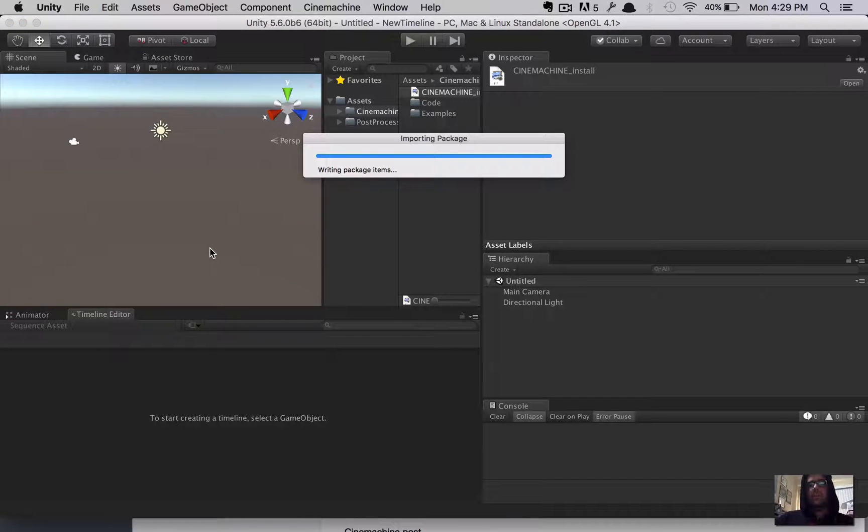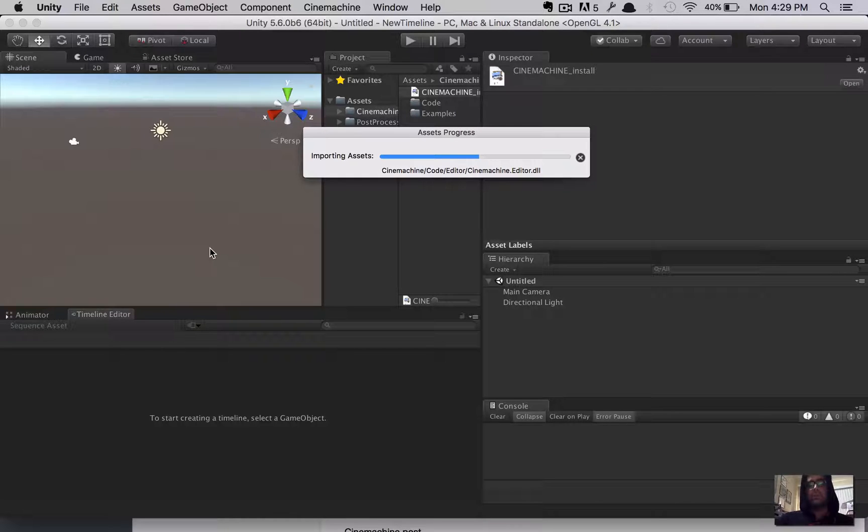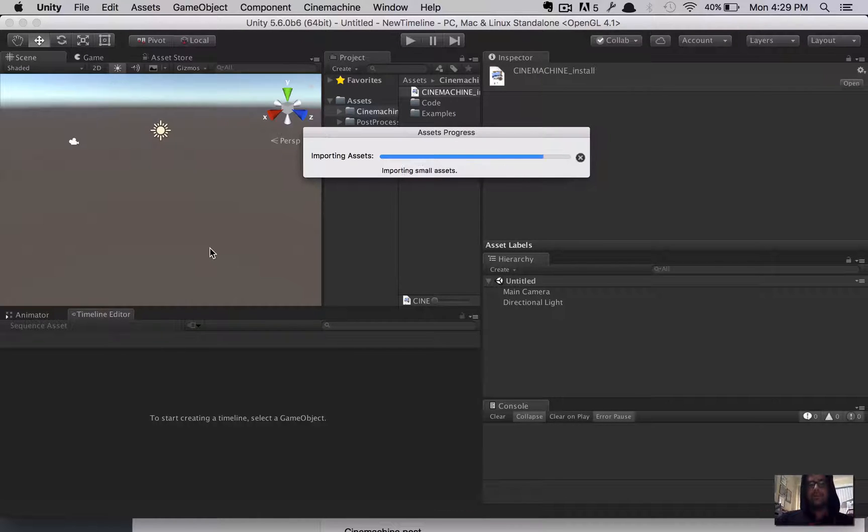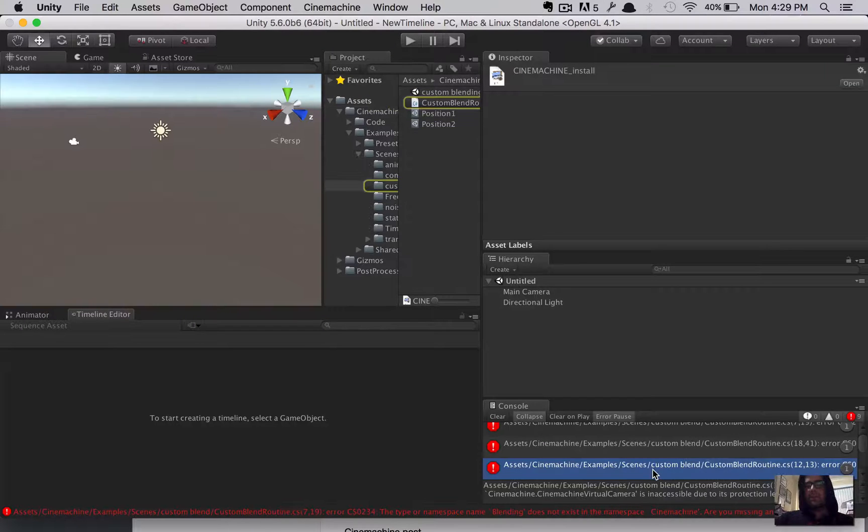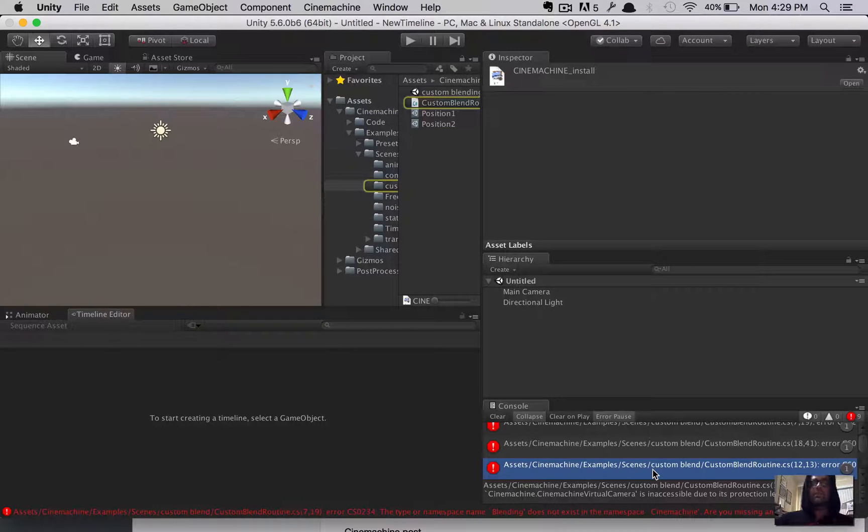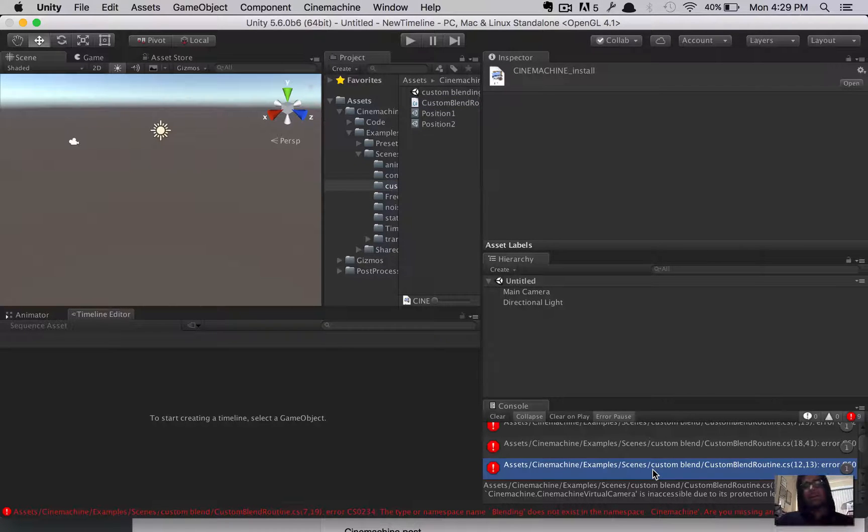And, we're going to get some errors here, but that's all right. We'll straighten that out in just a moment. Okay. So, down here, we've got some assets, Cinemachine examples. So, the example scenes, there's some problems. I'm not getting into solving these problems right now.